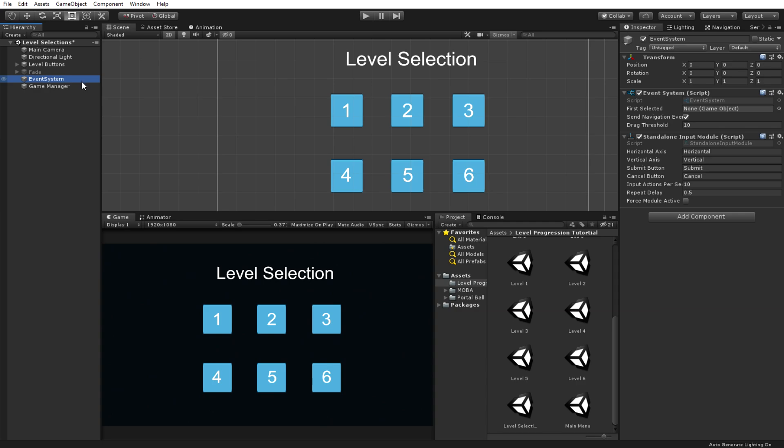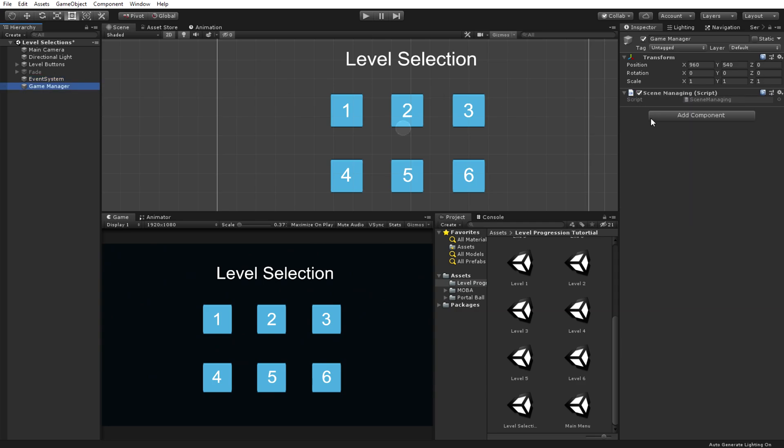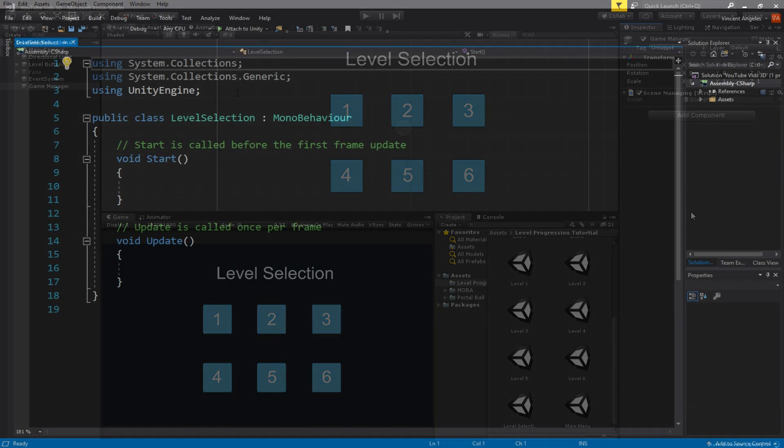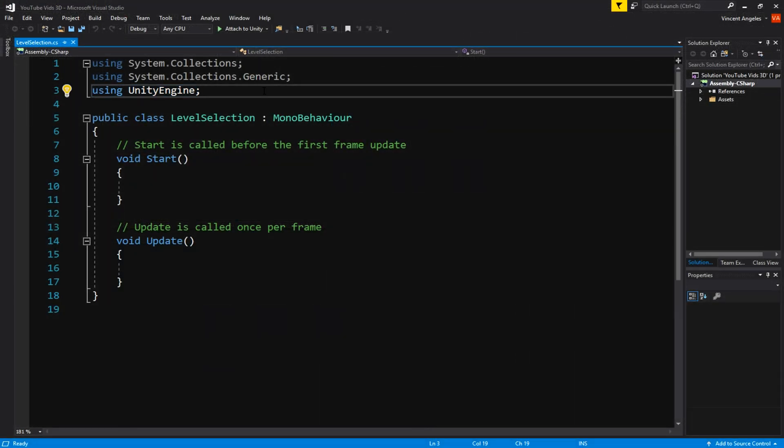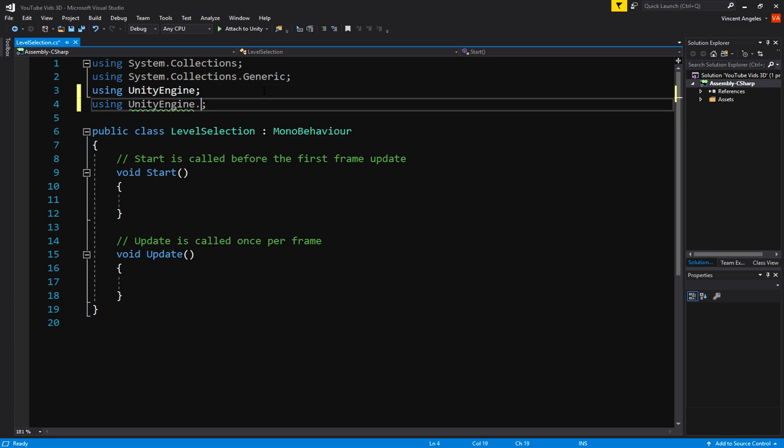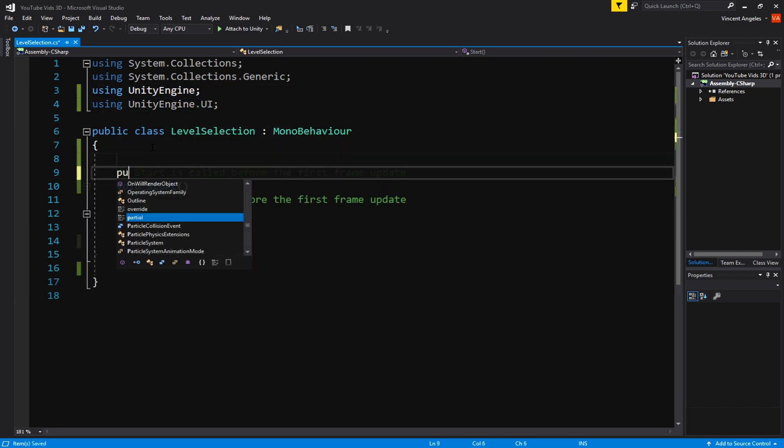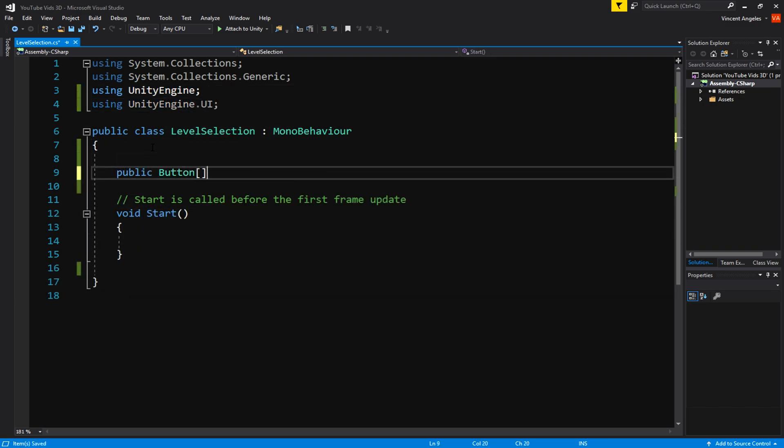Firstly, we're going to start in the level selection scene. We're going to want to create an empty game object and call it game manager and then add a script on it called level selection. In this script, we're going to be using UnityEngine.UI. We won't need the update method and then we're going to want to create a public button array calling it level buttons.